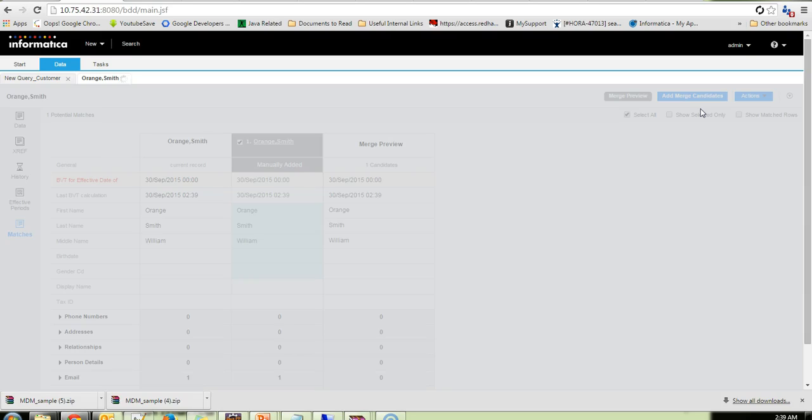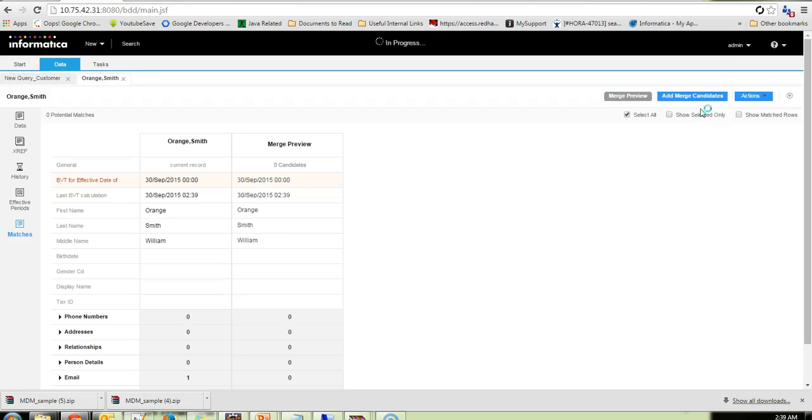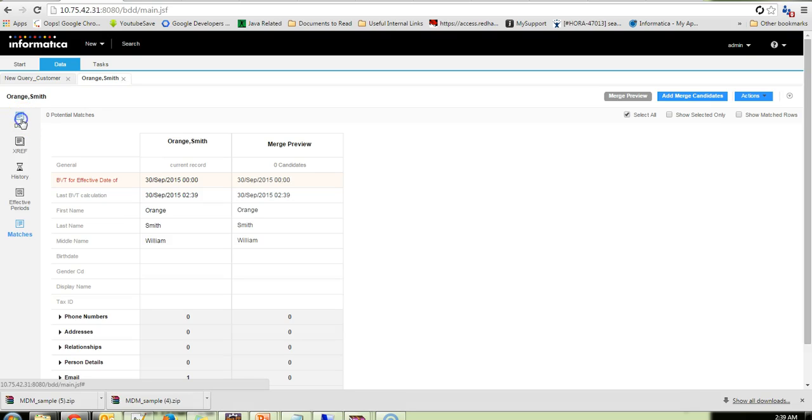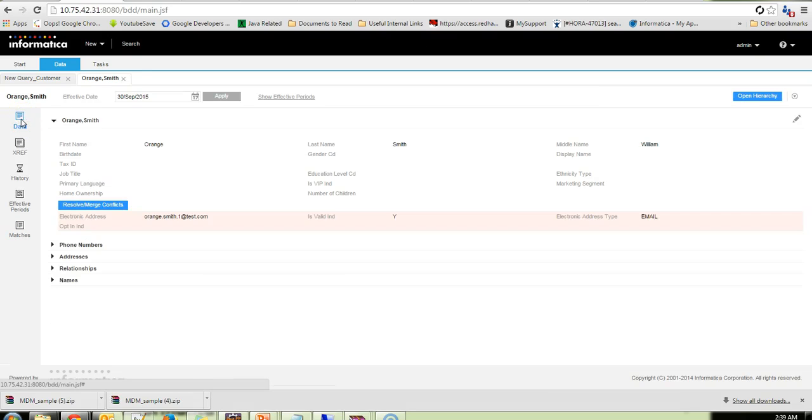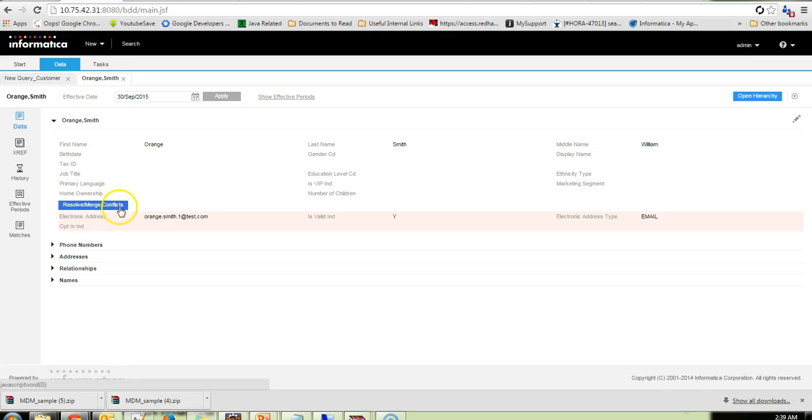So this has resulted in the merge preview screen. I will merge these two records. So once the merge is completed, yeah, now it's completed. I will go to the data tab. And I could see there is this option Resolve Merge Conflicts.